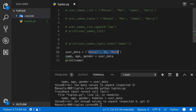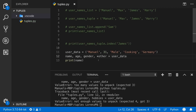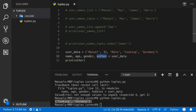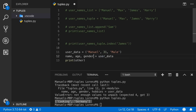There is one approach that handles more values than variable names: add an asterisk before one variable name, for example *other. If the tuple contains 'manuel', 31, 'male', 'cooking', and 'germany', then name, age, gender captures the first three, and *other captures all remaining values as a list. Adding even more values would also be included in that variable.